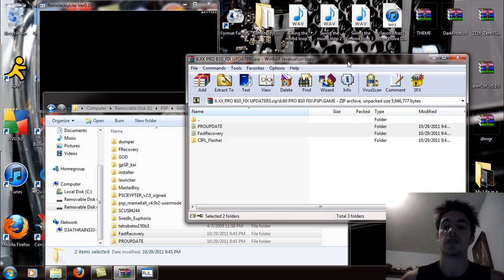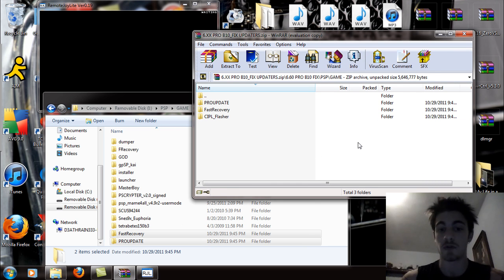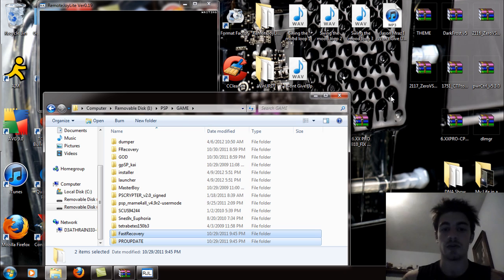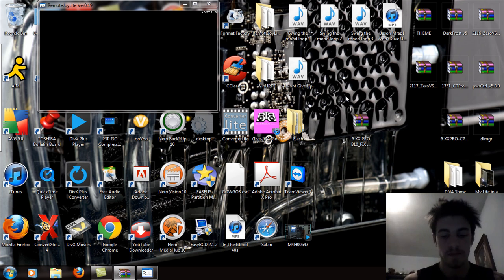Now again, I will say, select the ones for your firmware that you're running on. Don't use any other ones. You will brick your PSP. So now that that's done, I'm going to exit that. I'm going to exit USB mode.